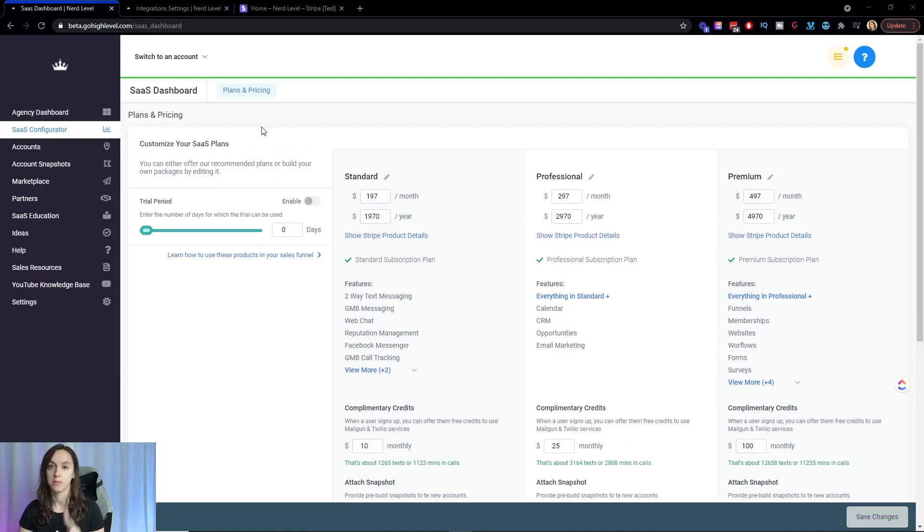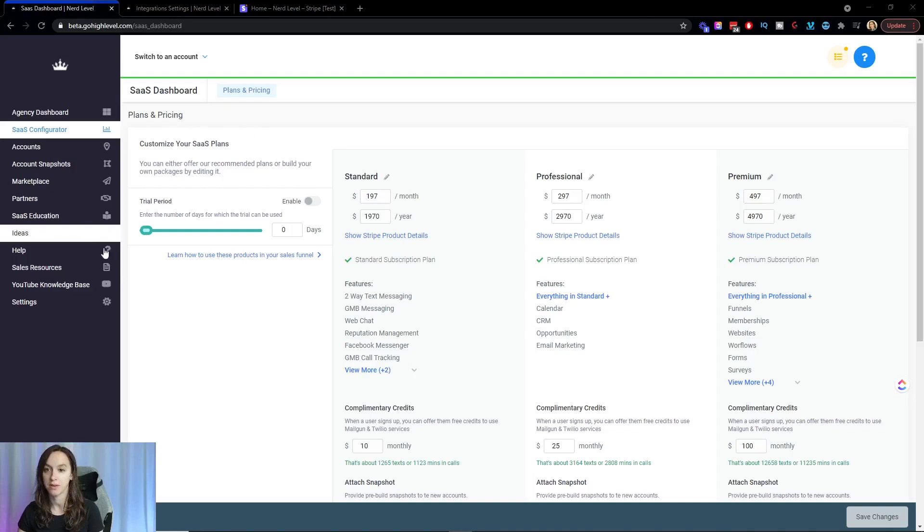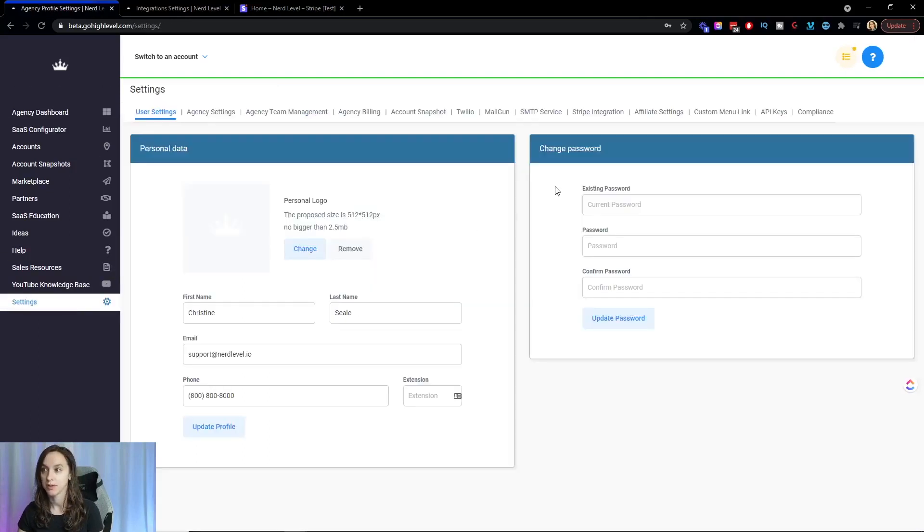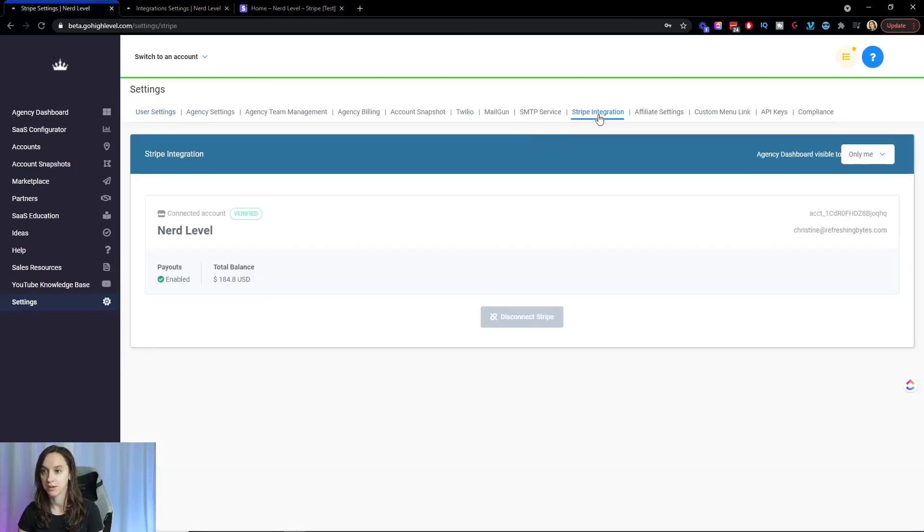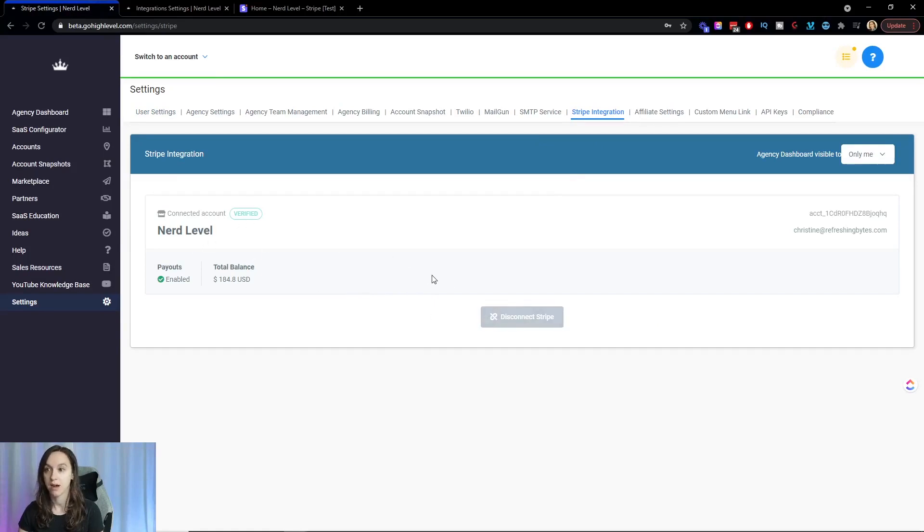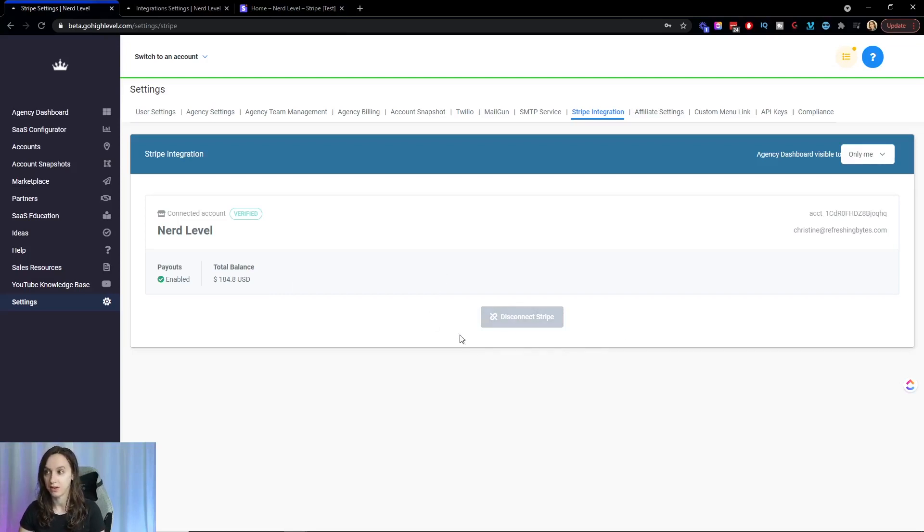All right, step two, you want to set up Stripe. So if you don't already have Stripe set up, you're going to go to settings, Stripe integration, and it should say that it's verified and that you have it set up here. If not, click connect Stripe and log into Stripe and go ahead and do that.